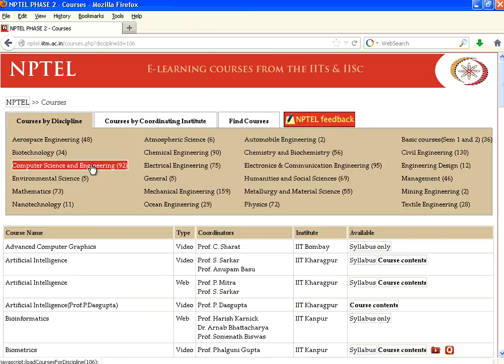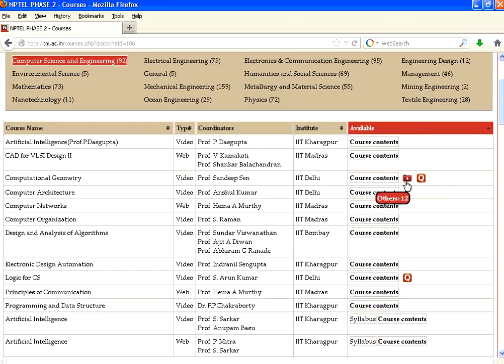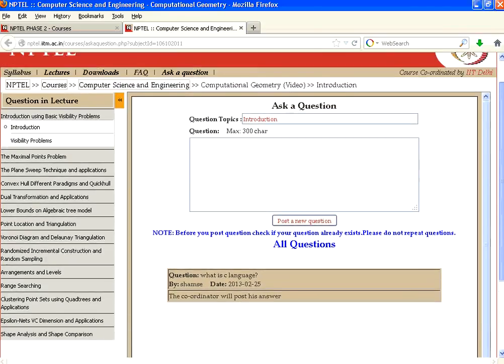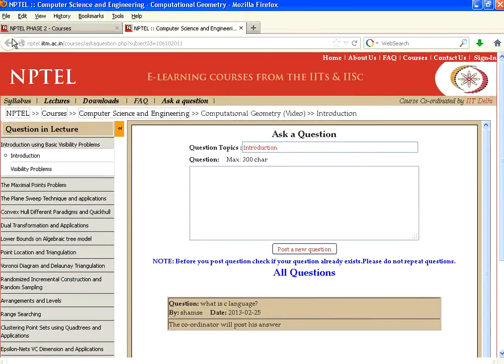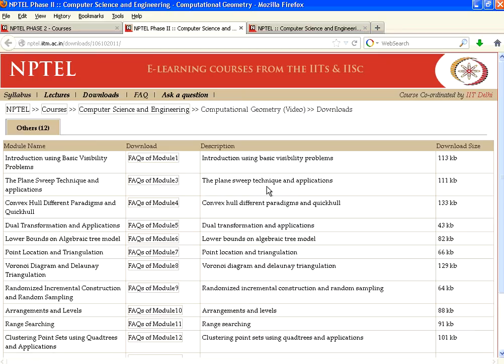One good point is that if you are inside this NPTEL course content, you can ask questions. If you click on that, it takes you to the question area, and you may have to register. Then you can type the question, and experts answer these questions. Same way you can do the interactions. There are 12 others in that. If you go to FAQ, a lot of FAQs are available within this.